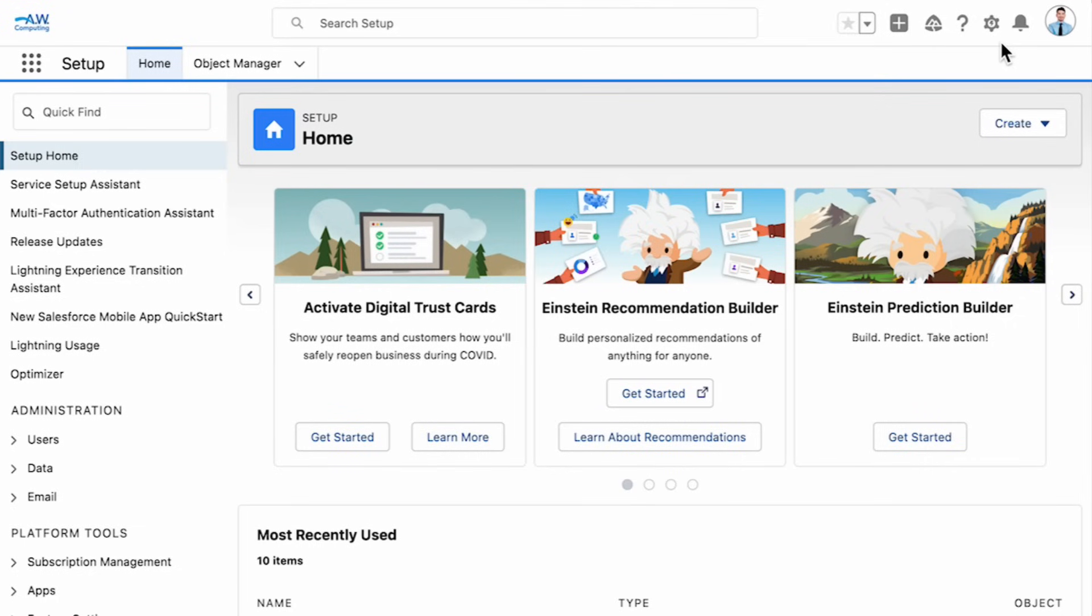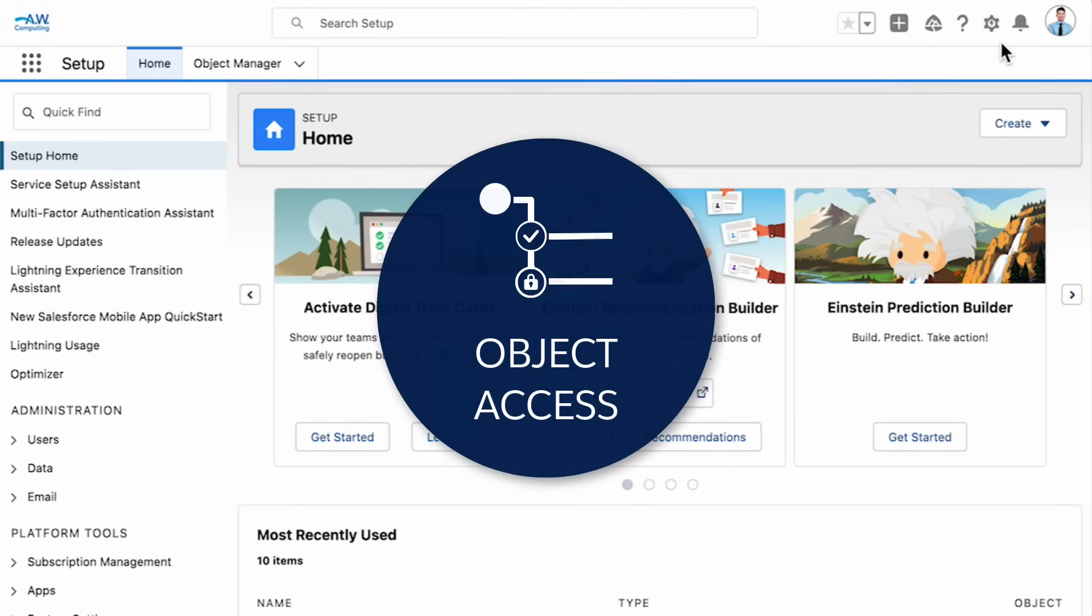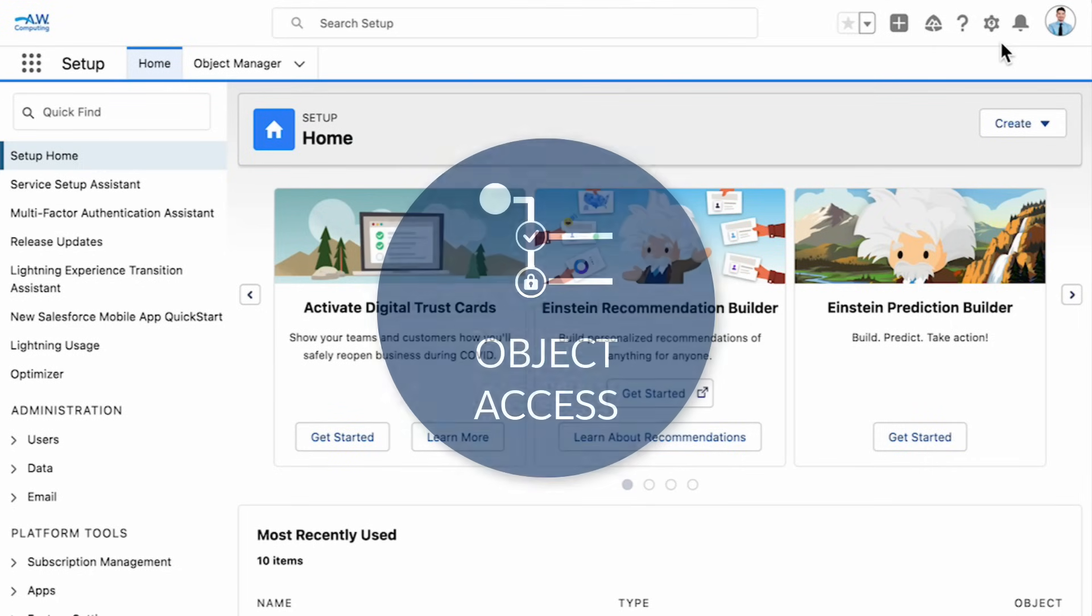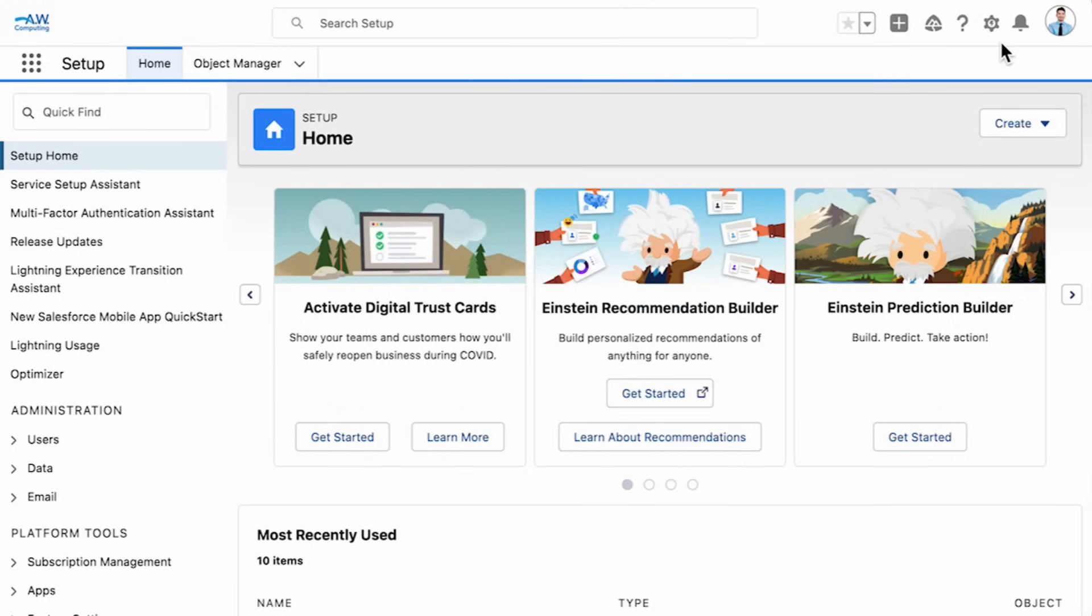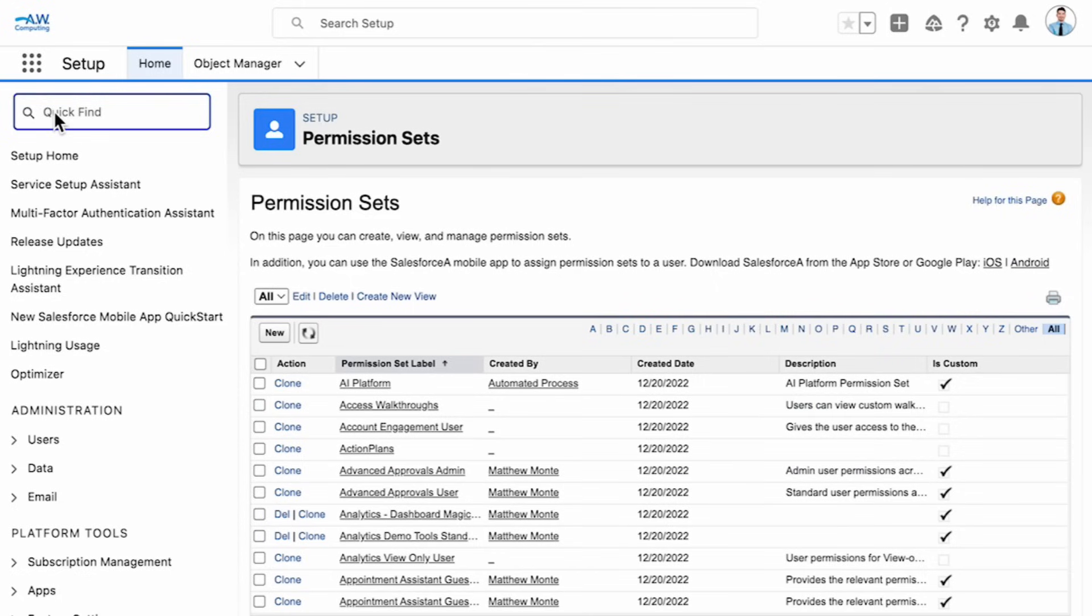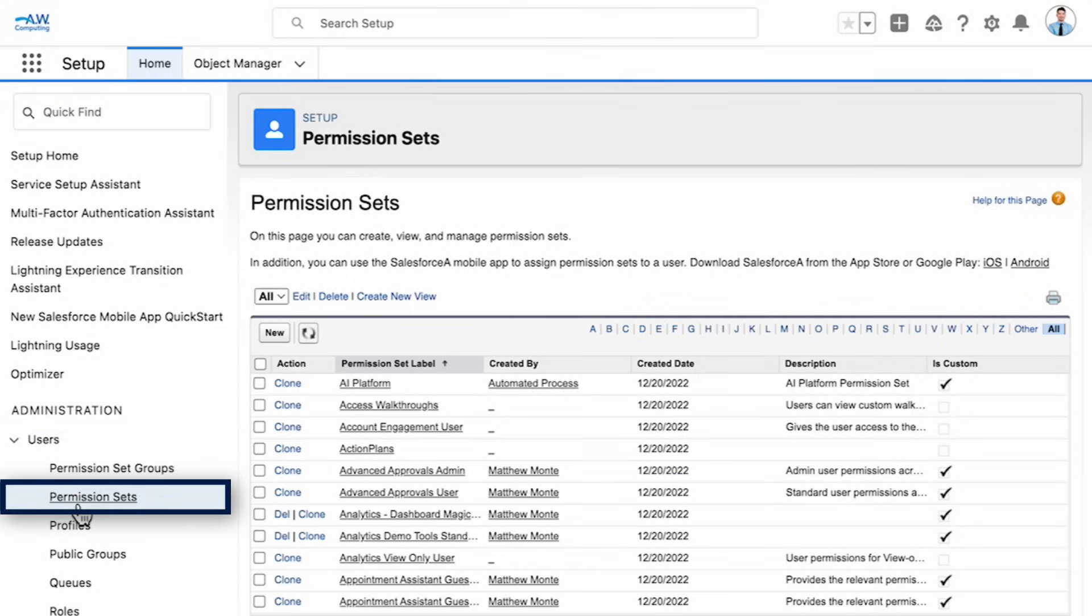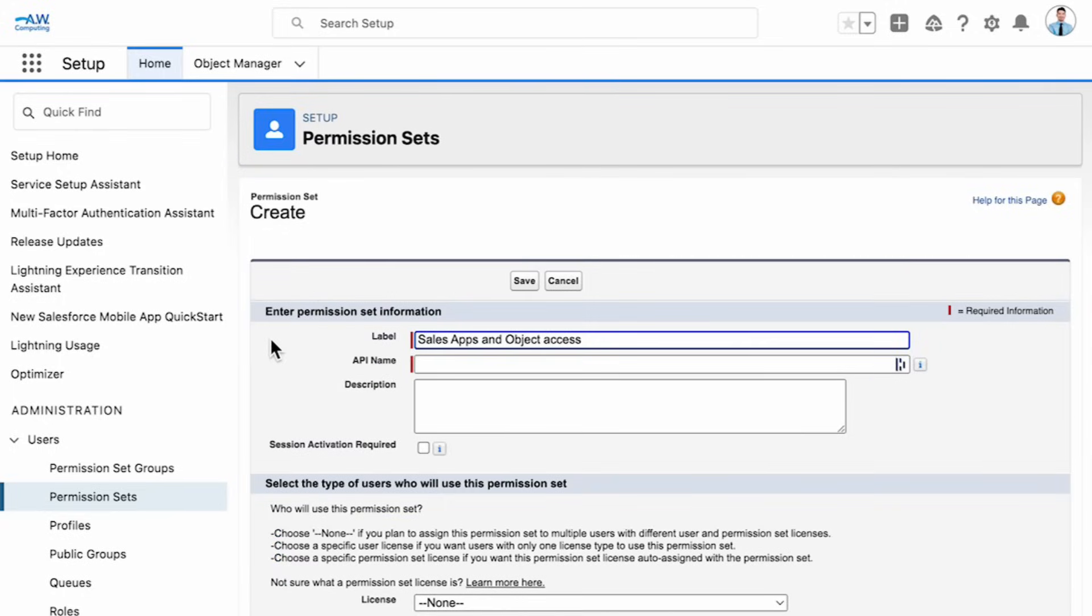Next, let's set up object access. To give users access to objects, we'll create and assign a permission set. Permission sets allow you to extend users' access to objects without changing their profile. Permission sets are located in the administration setup area. Under user permission sets, you can create a new permission set and adjust the apps and system settings as needed.